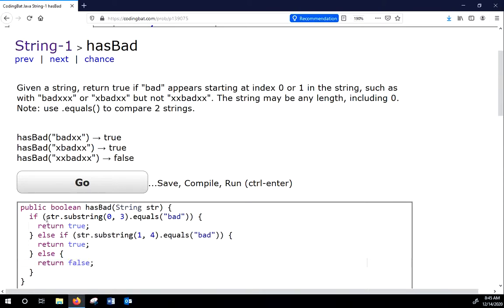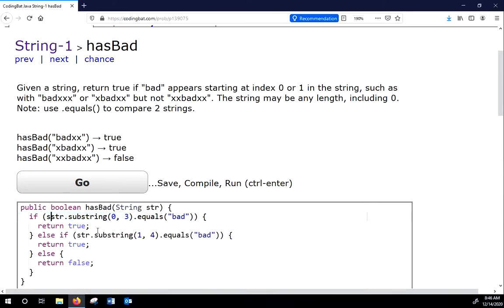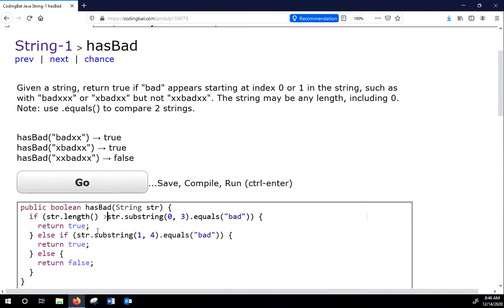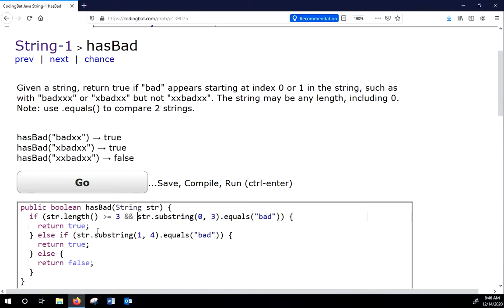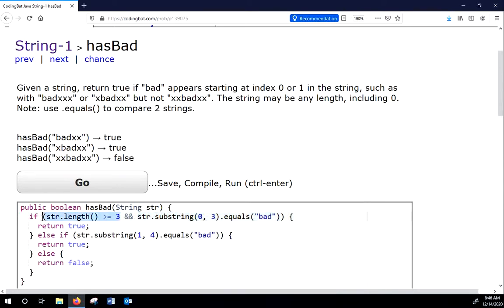So we need to do some work here because if our string is only one character long, we're supposed to return false. This would get an error. So what we need to do is we need to say str dot length is greater than or equal to 3 and. Now, this is what's going to happen. It will check this first. If that is not true, it will not check this because Java does not check both if the first statement in an and is false. If that's false, since false and anything is false, it will stop. Likewise, down here, we need to say str dot length greater than or equal to 4 and.